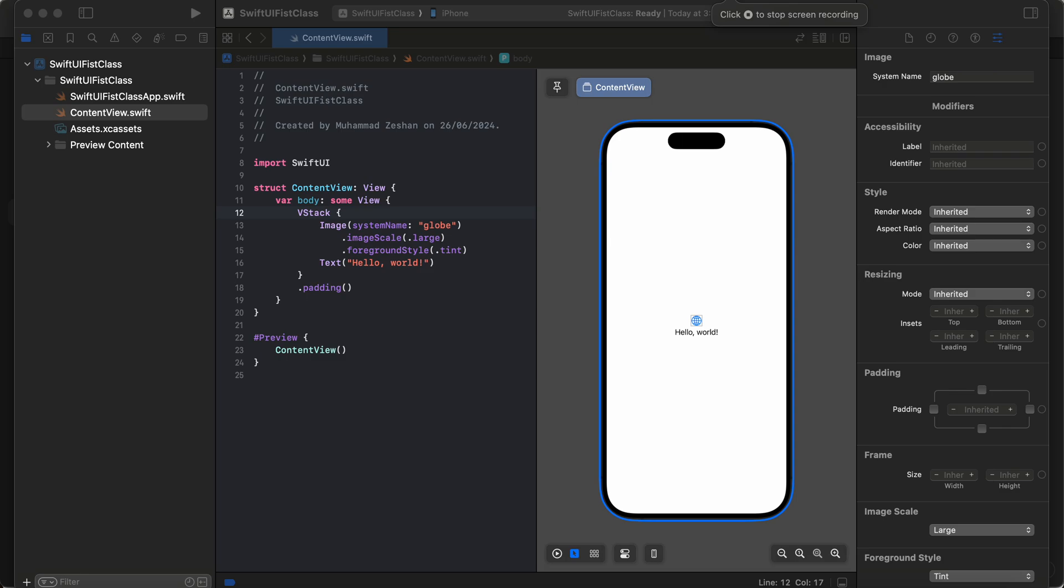Today we're going to discuss how to drag and drop multiple things in SwiftUI using Xcode 15.4. Let's get started. First up, we have to create a new Xcode project, which we already created here.